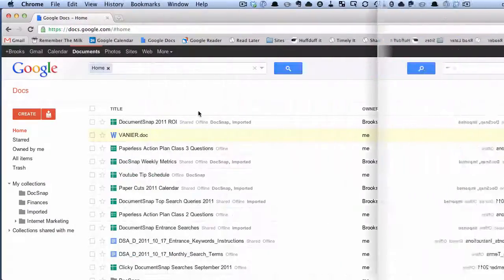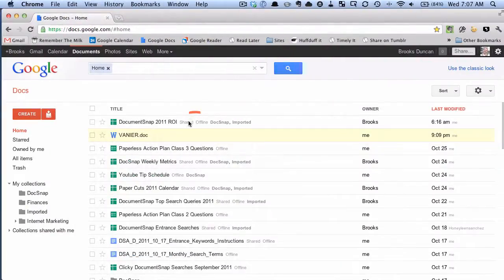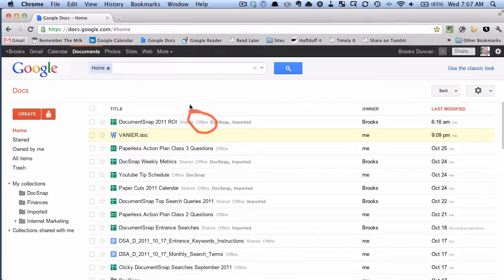So you might notice that some of my documents now have the word offline beside them as a tag. And that means that Google Docs has gone through and put them offline and enabled them for offline access. So they're downloaded to my computer.